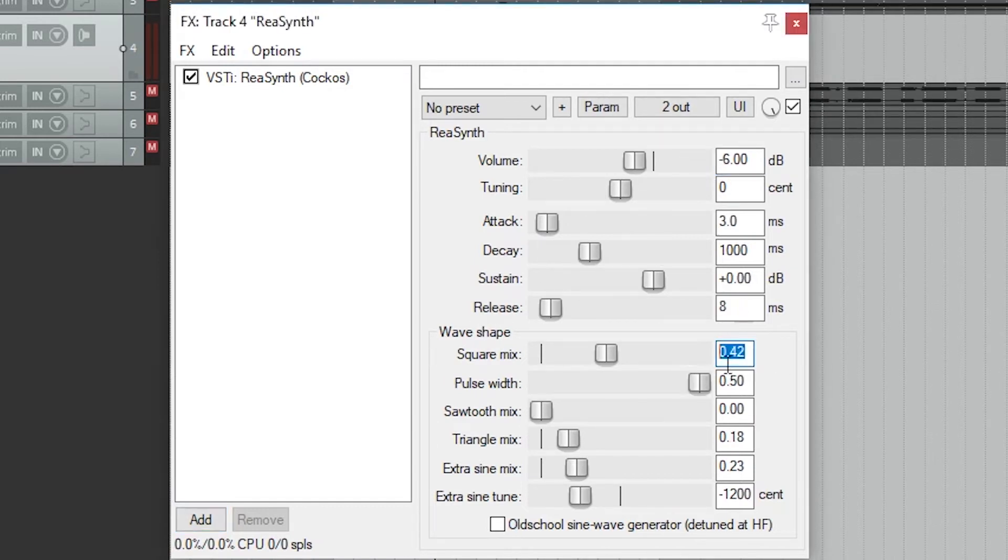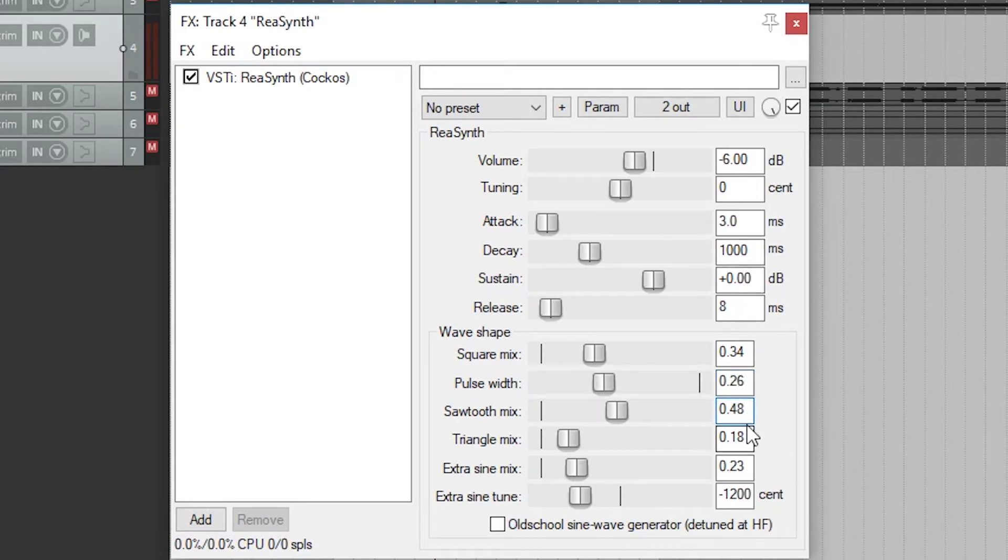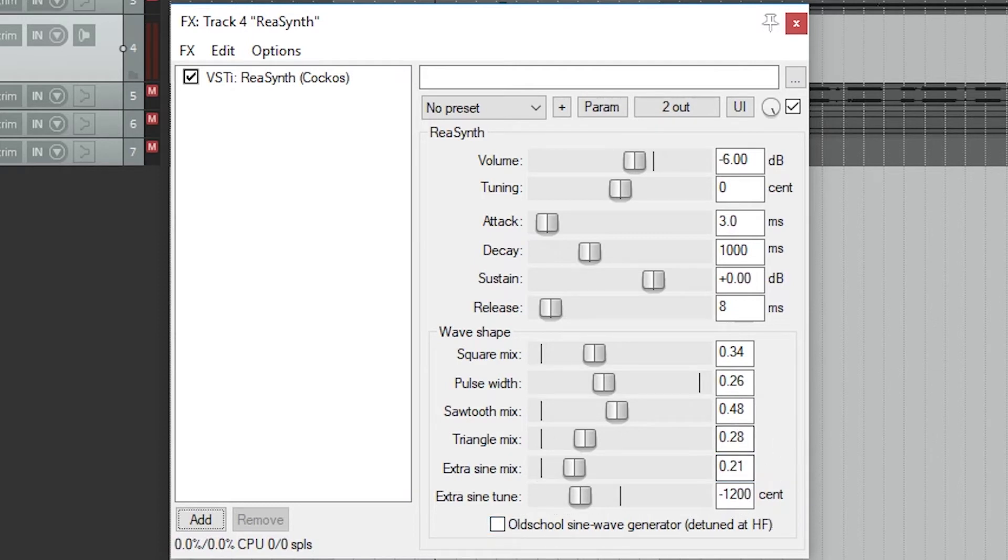Even after adjusting the wave shape and dynamics of our synth plugin, there's only so much we can do with a single plugin to make interesting sounds. Here's what it sounds like so far.